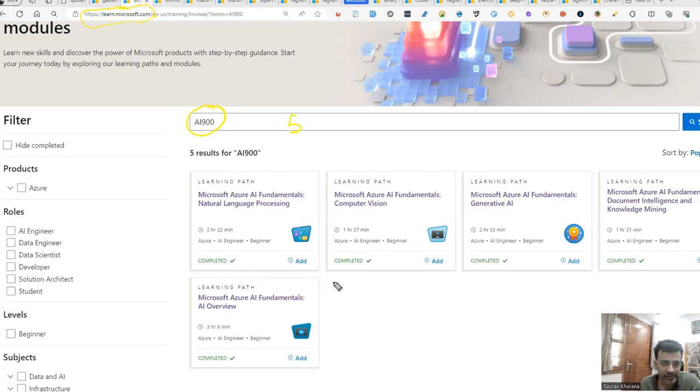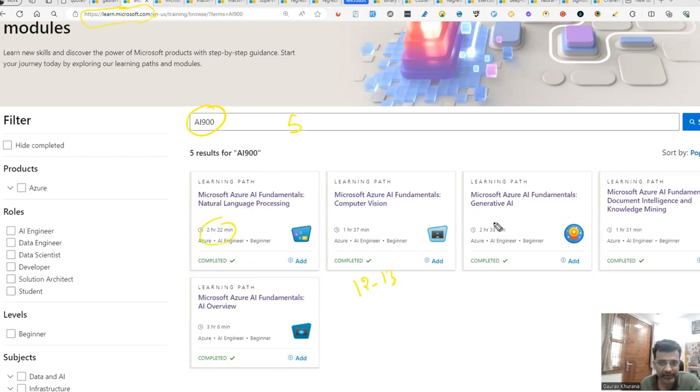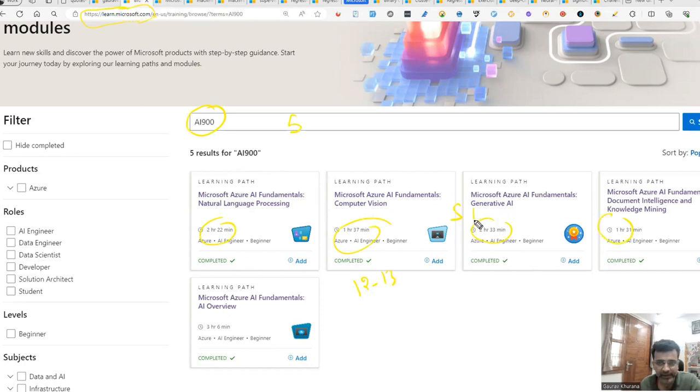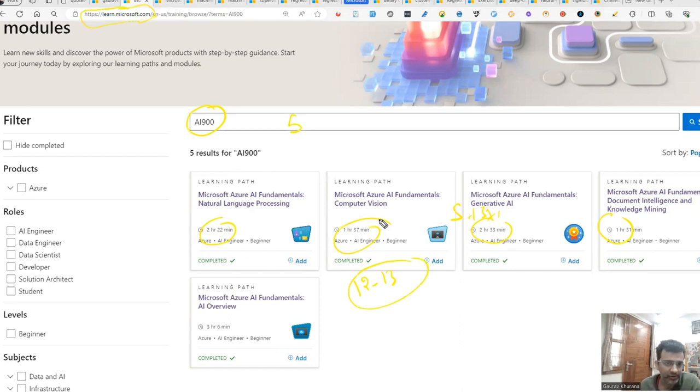If you just total the sum of it, it will take around 12 to 13 hours based on the timing that they have given. This two and a half hour will make it five, and these three will make it eight, and these three hours. So it will be around 12 to 13 hours of workload.